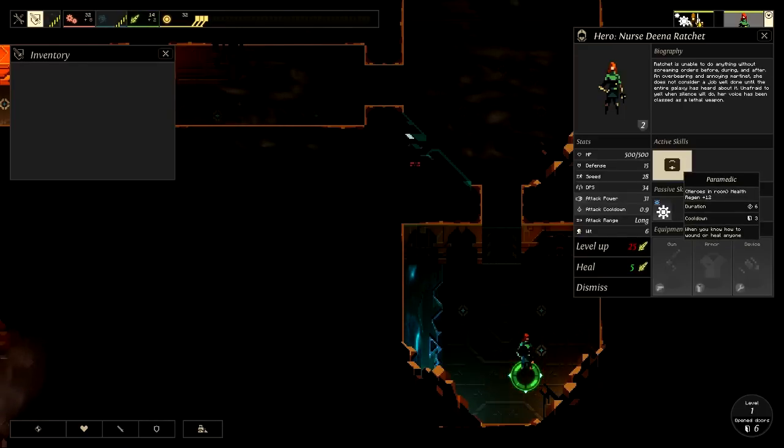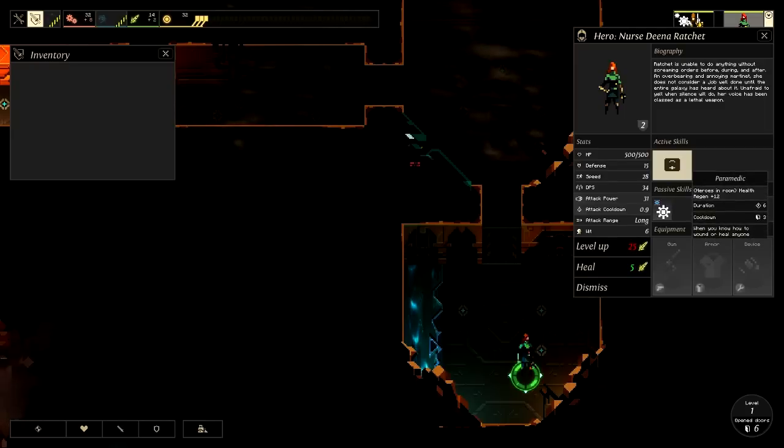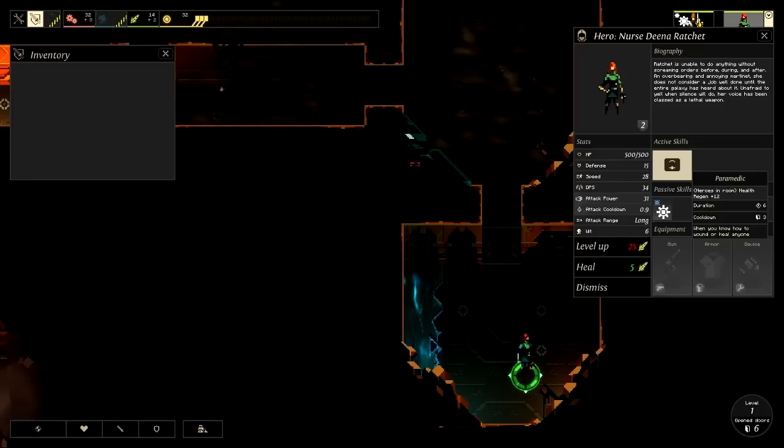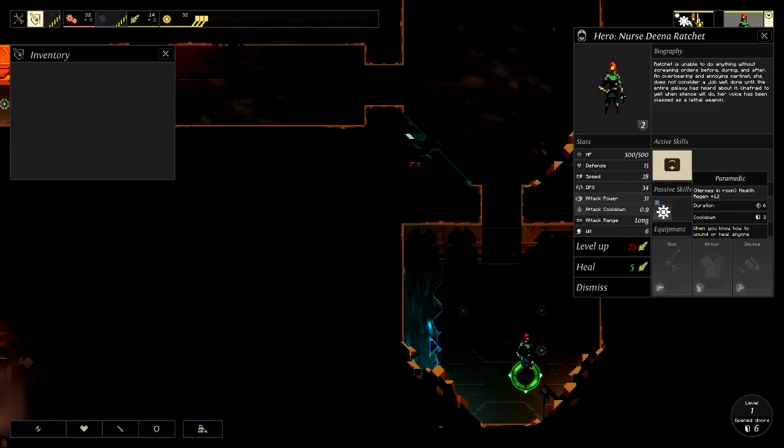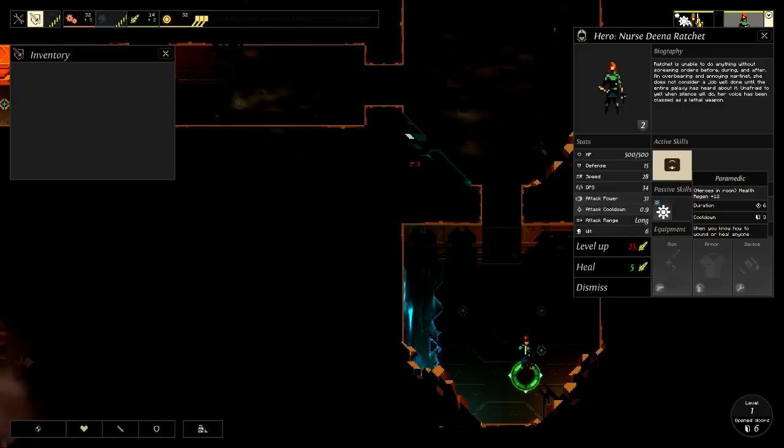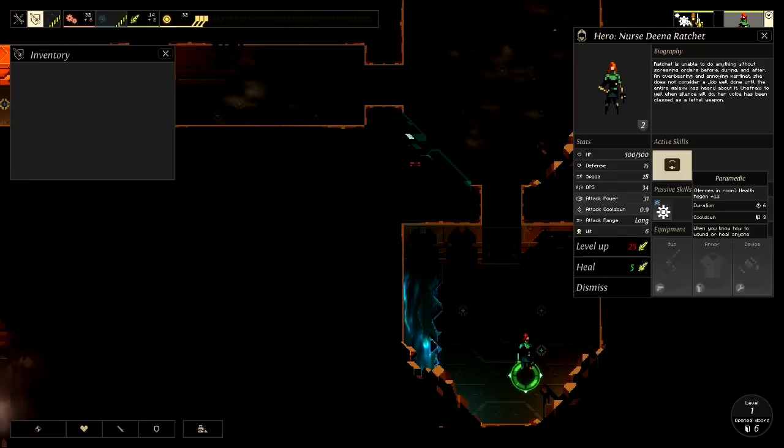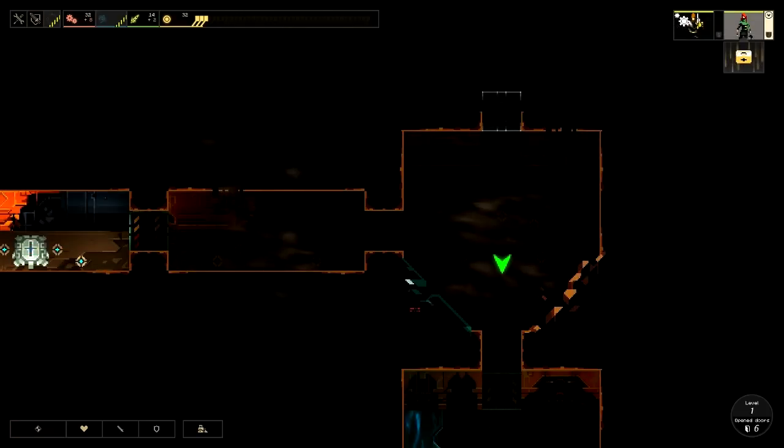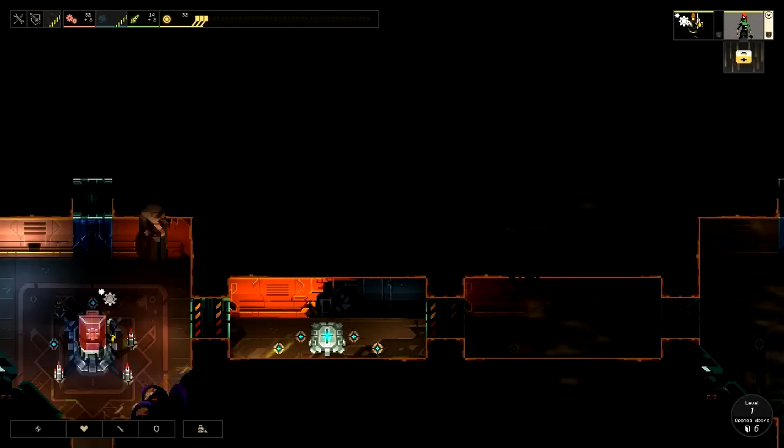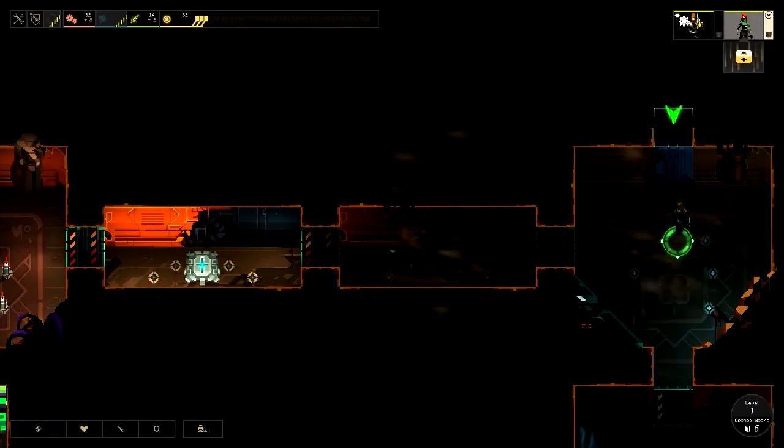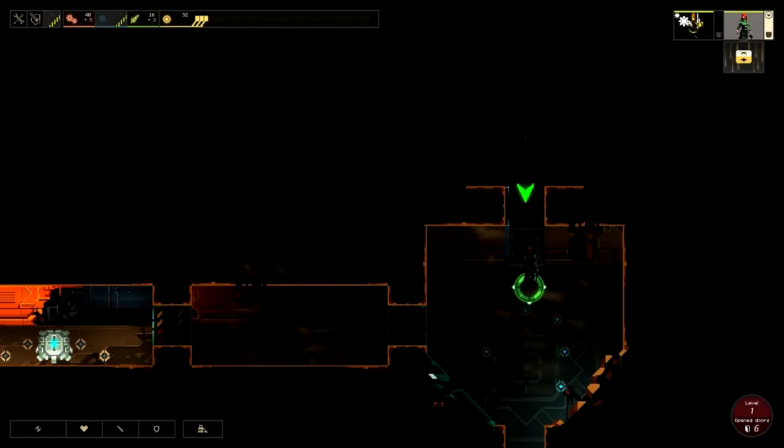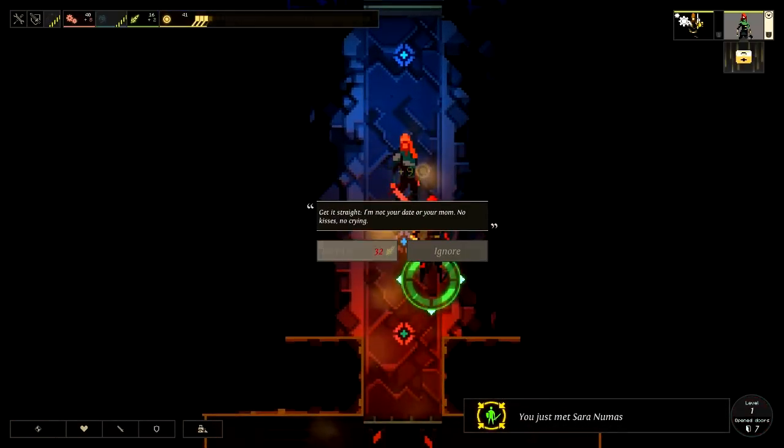Ooh, active skill. Paramedic. Oh, that's awesome. Okay, hero in room. Health regen plus 12. What? How does this work? Cooldown 3? Duration. So that's 3 doors opened. Okay, so every 3 doors we can use this. And then for all the heroes in the room they get 12 HP regen? I believe that's how it works. For 6 seconds. That's quite a boost. So that's definitely a good skill. I do like that. Oh, and it just sits right there too so we can use it whenever.